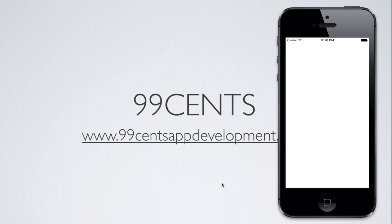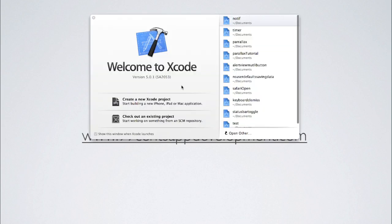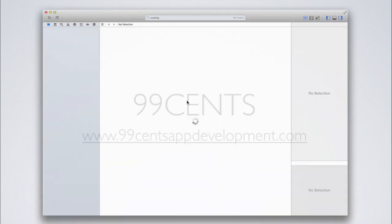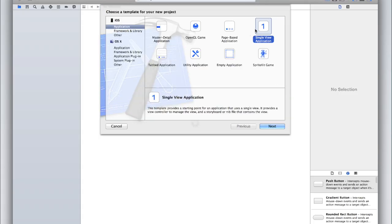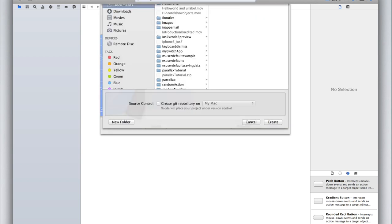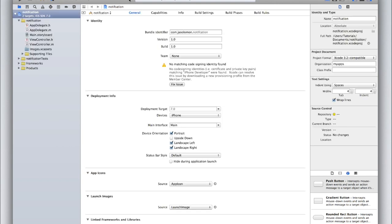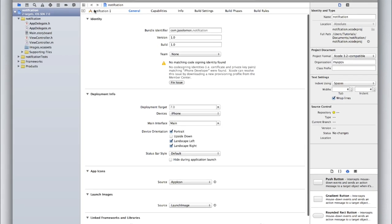So let's get started and create this application in Xcode. Open up Xcode and create a new project. I will just create a single view application and call it notification, but again that's all up to you. The organization name, company identifier, devices, and class prefix are also up to you. Click next and then click create.